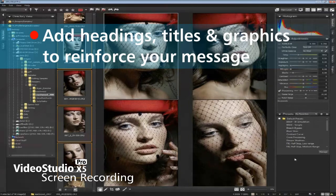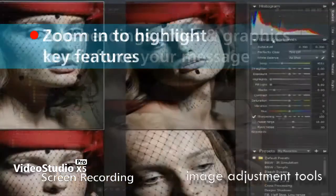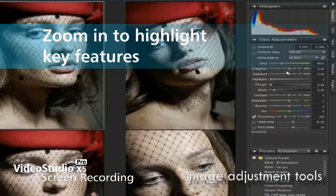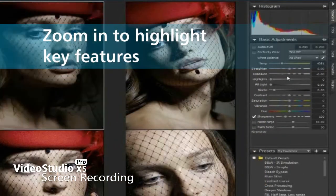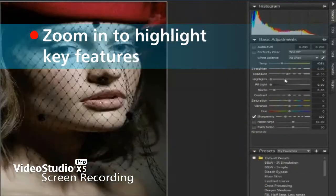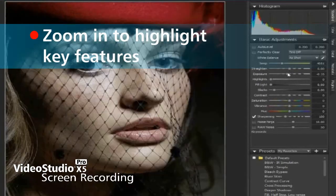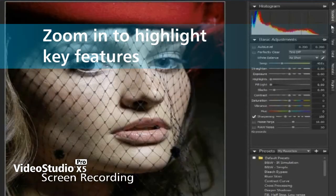On the far right are your image adjustment tools. This is where you actually make adjustments to your images and do your editing. All the tools are arranged on these tabs over here.